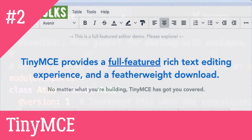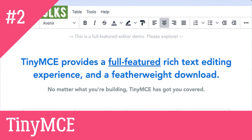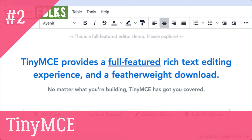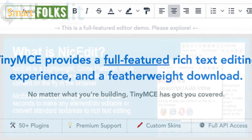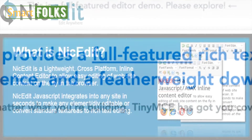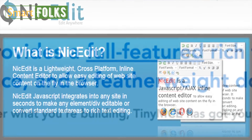2. TinyMCE. An open-source JavaScript HTML WYSIWYG editor is TinyMCE. With plugins and themes, it may be completely customized and is simple to integrate. One of the more full editors available, TinyMCE has a user interface akin to MS Word.